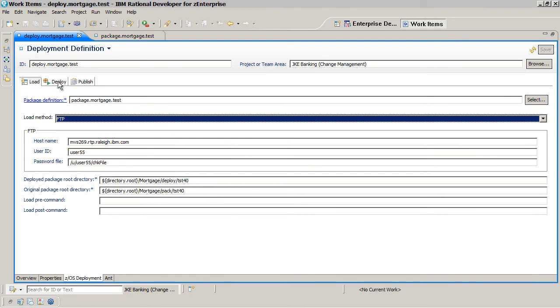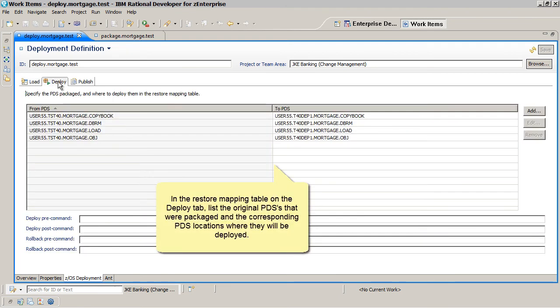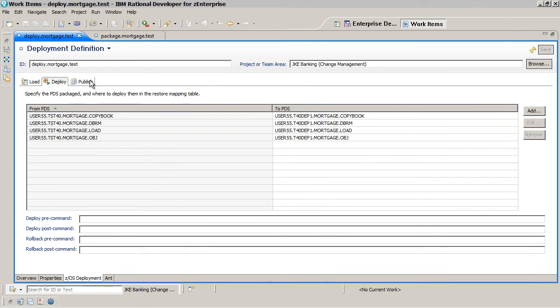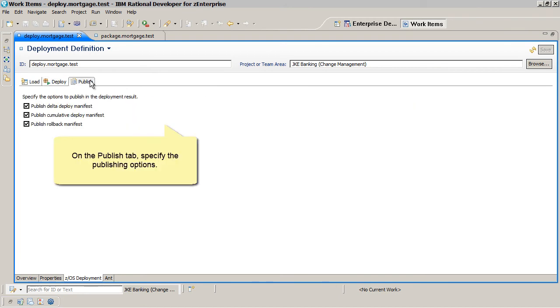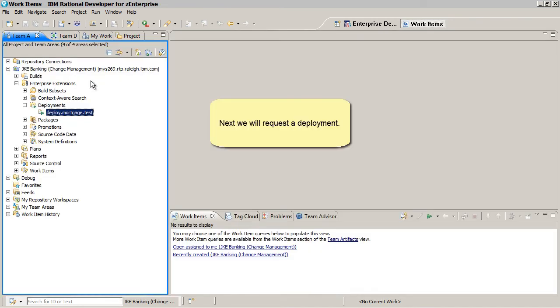In the Restore Mapping table on the Deploy tab, list the original PDS's that were packaged and the corresponding PDS locations where they will be deployed. On the Publish tab, specify the publishing options.